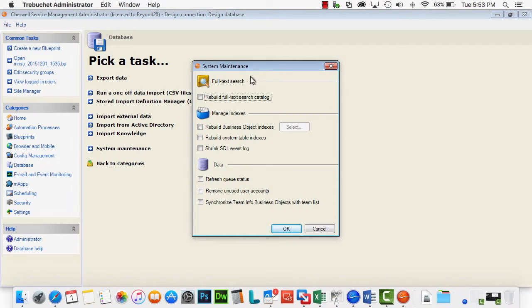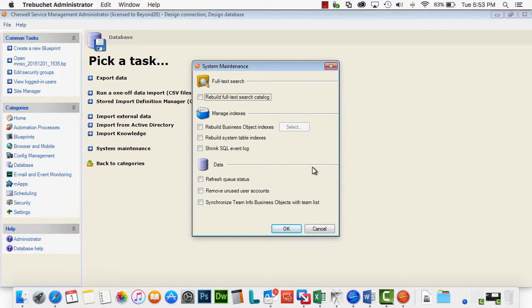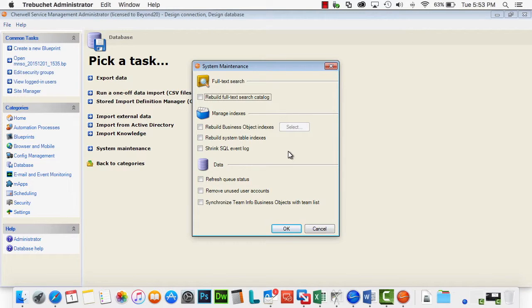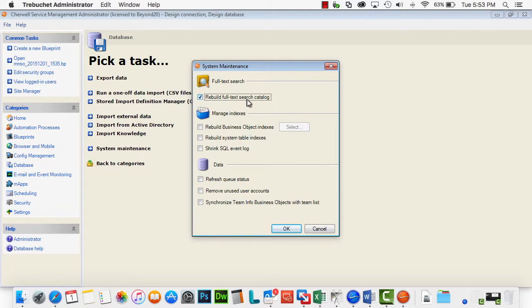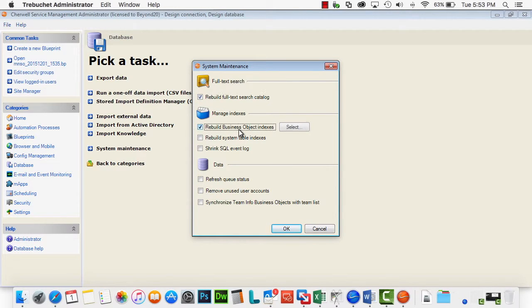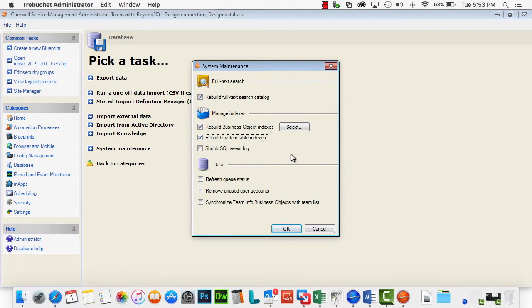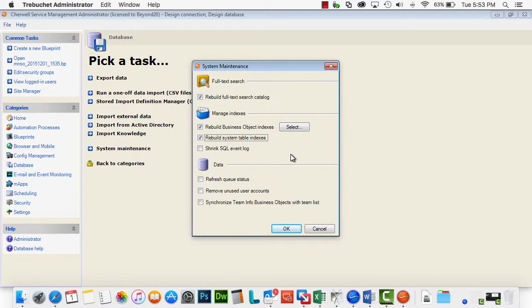You will have a large selection of things that you can do from here. What I generally recommend, if you're running into an issue where searches are not working the way you expect them to, is to rebuild the full-text search catalog, rebuild all your business object indexes, and rebuild the system table indexes too, just for good measure.